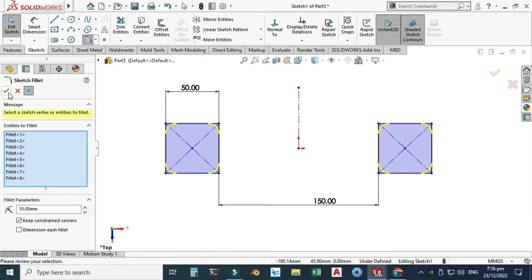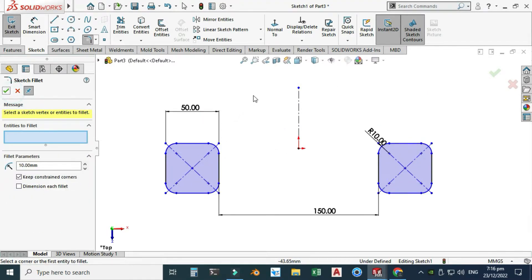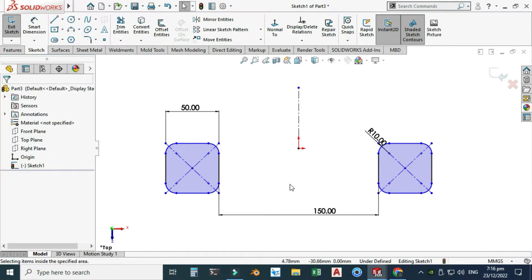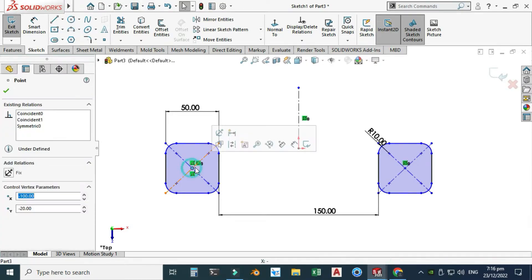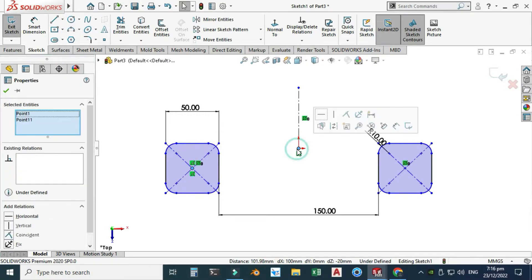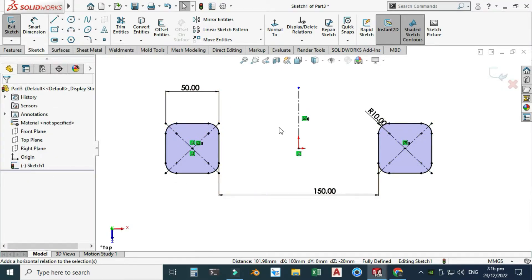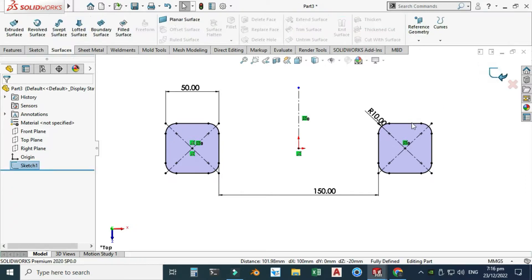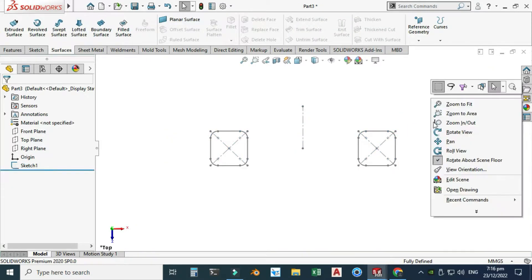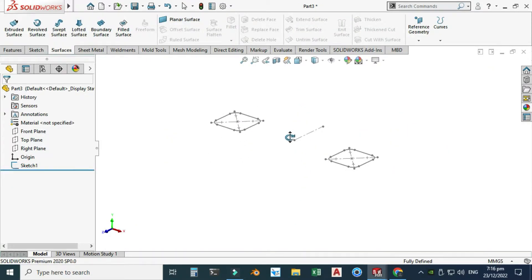The sketch is still under-defined, so I'll select this point and the origin and make them horizontal. Now you can see the sketch is fully defined — you can see it here as well. I'll exit this sketch and our rectangular profile is ready.